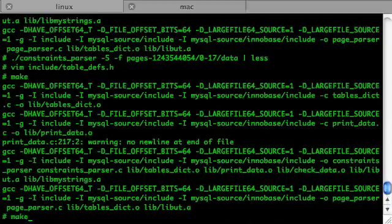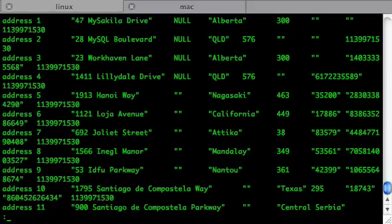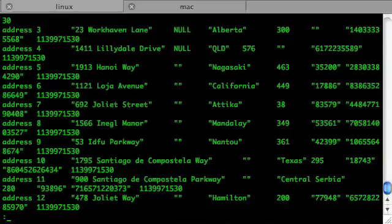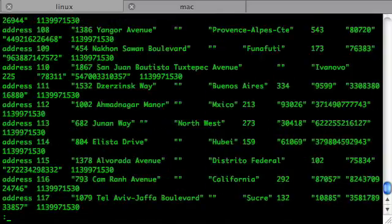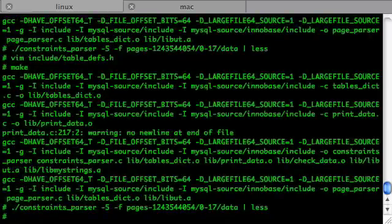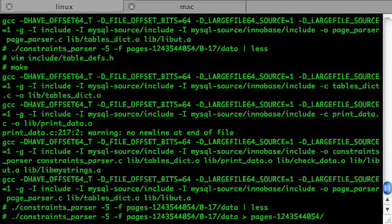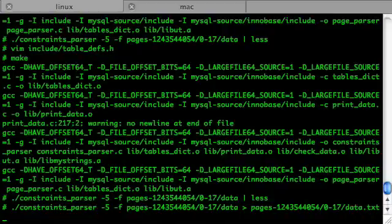Let's compile it again and run constraints parser. Looks good — there's row number 9, number 10, number 11, and so on, with no zero columns at the bottom. Now let's send it to the text file. There are a couple more things you might remember from the beginning.